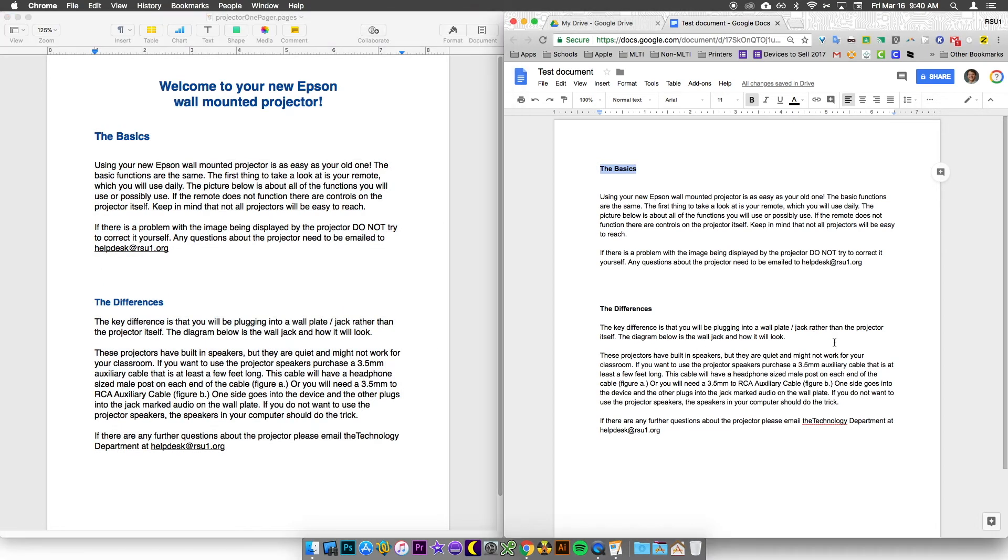But otherwise, that's all there is to copying and pasting into a document. Because Google auto-saves, there isn't a save step or anything like that. Hopefully this helps you out and you enjoy the video. I'm Damien Austin with RC1 Tech TV, and thank you for watching.